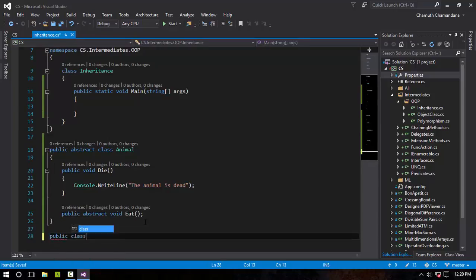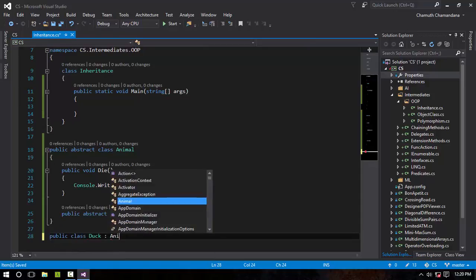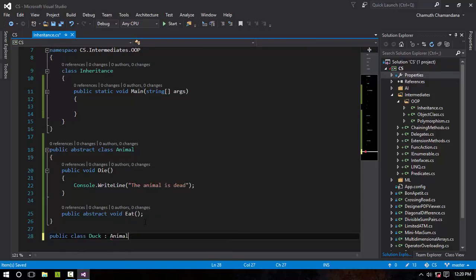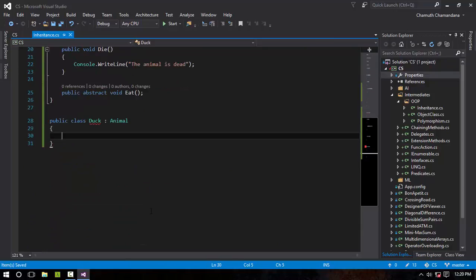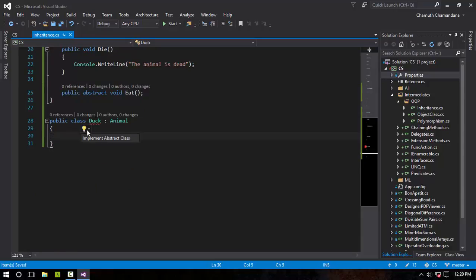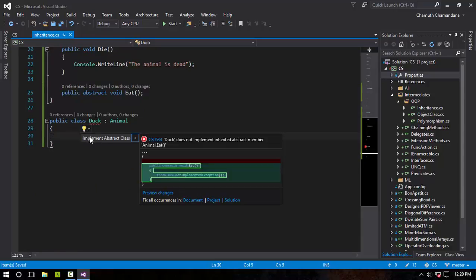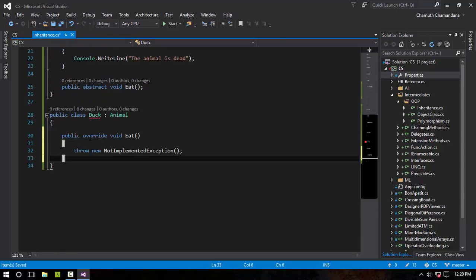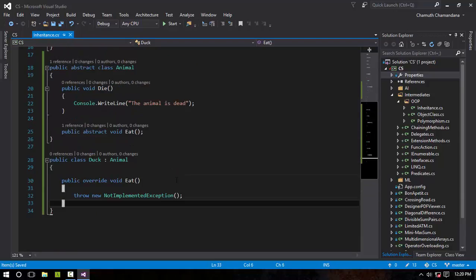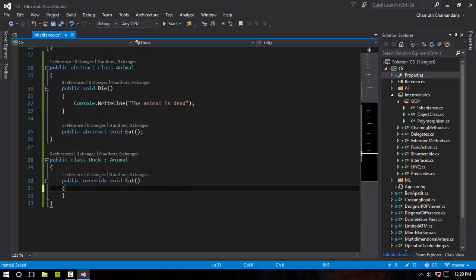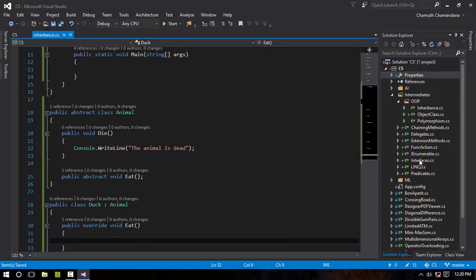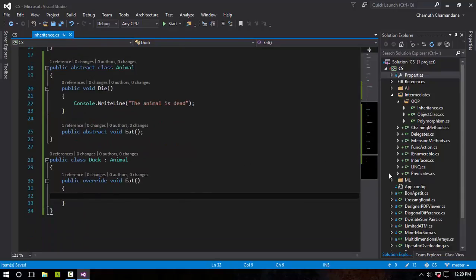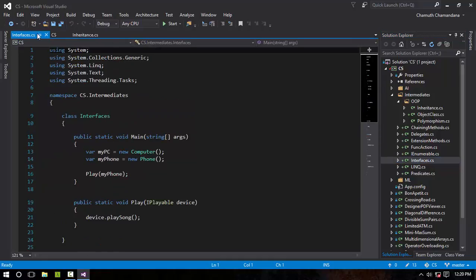I'm gonna have a class Duck which inherits from Animal, and this thing should implement the abstract class. It's like some kind of interfaces that I have told in some other lesson. You can have a link in the description—you can watch it right now.